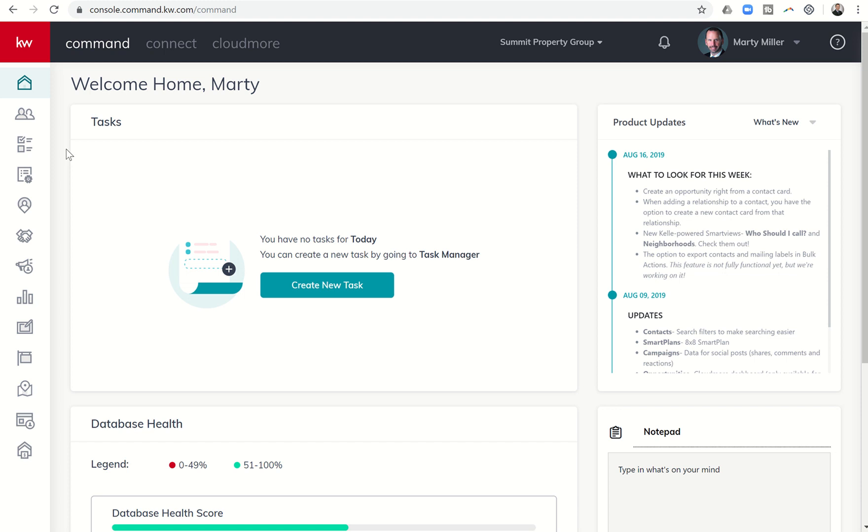Good afternoon, Keller Williams, and welcome back to the Command 66 Day Challenge 2.0 Day 56. Today is part two of a series in team-based training within Command. Yesterday, we talked about how to add an admin if you are on a team.